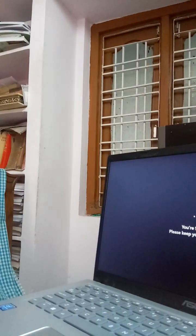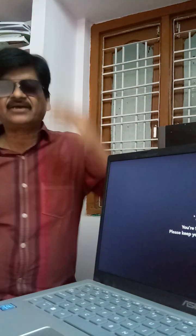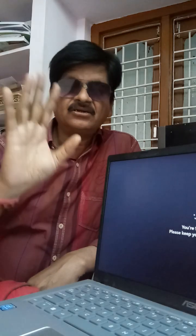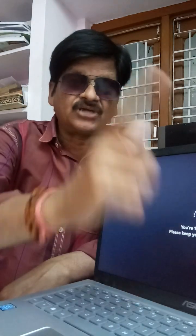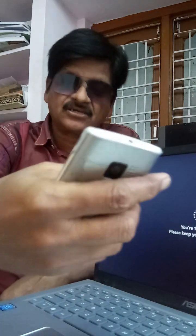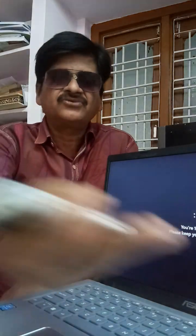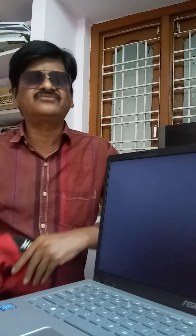Dear BKAM fifth semester students, hope you are preparing well for the coming exam in computerized accounting, also known as Tally. This is a 50 marks paper for two hours. Time management is very important. Some students are asking whether to write short answer questions first or long answers. My sincere advice is to complete short answer questions within twenty minutes.